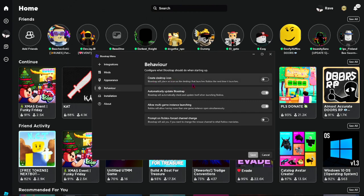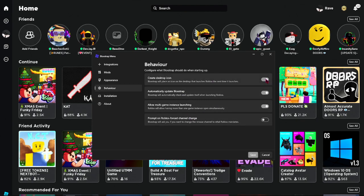You can create a desktop icon — Bloxstrap will place an icon on the desktop that launches Roblox, and it will launch from there next time. That should be enabled. There's also 'automatically update Bloxstrap' which you should enable.